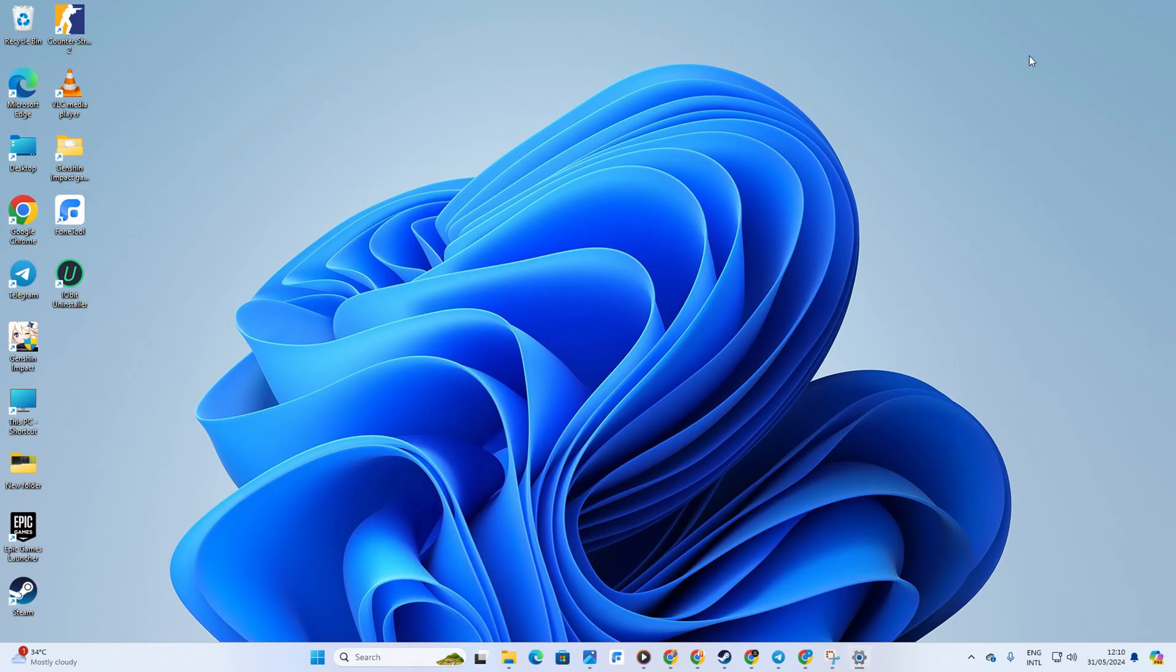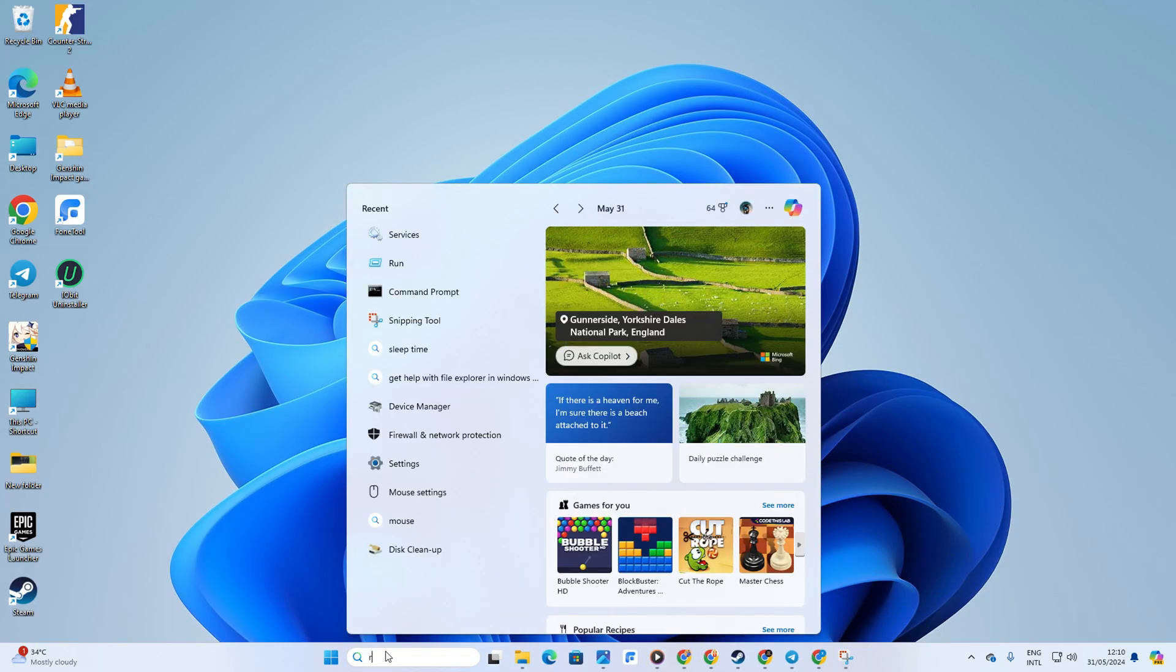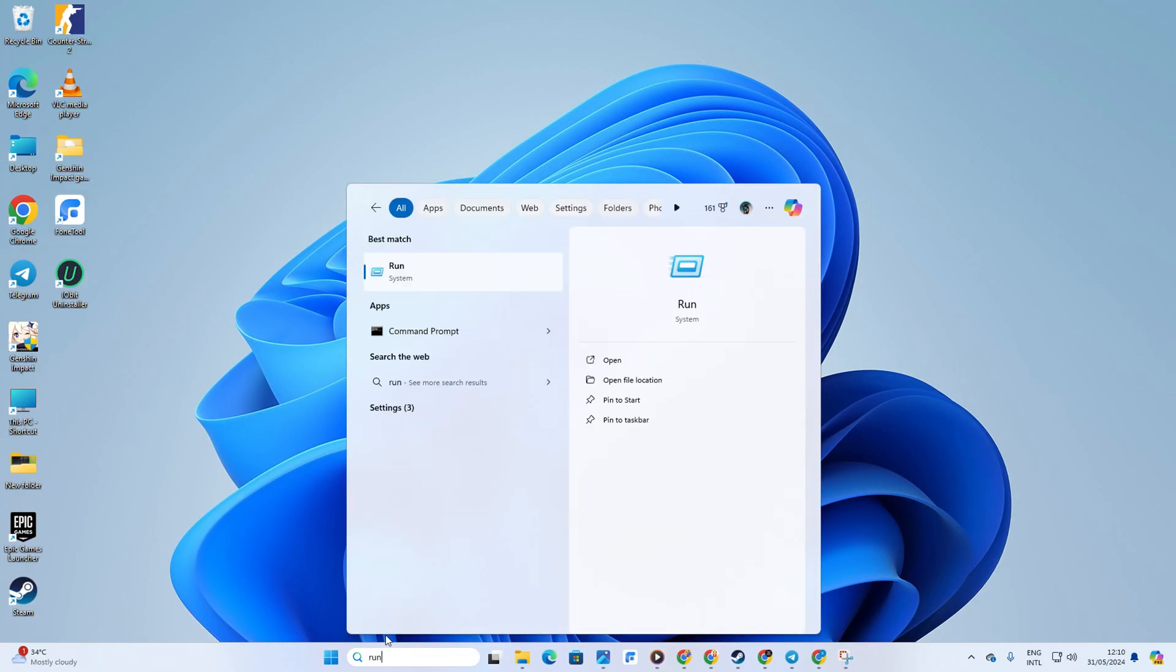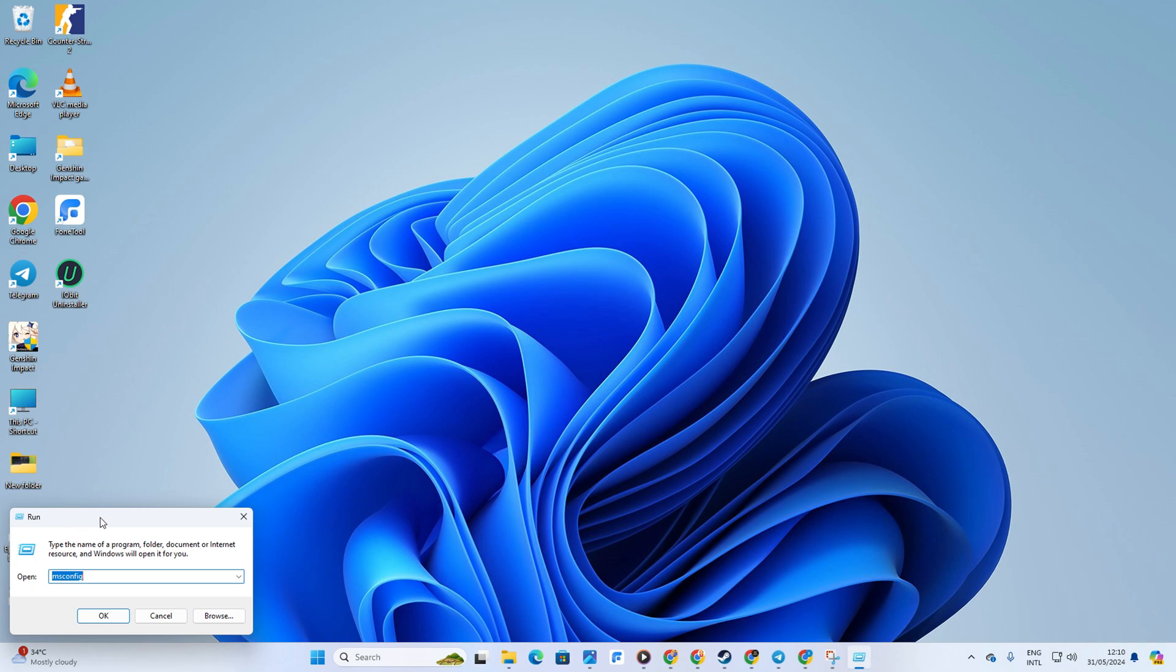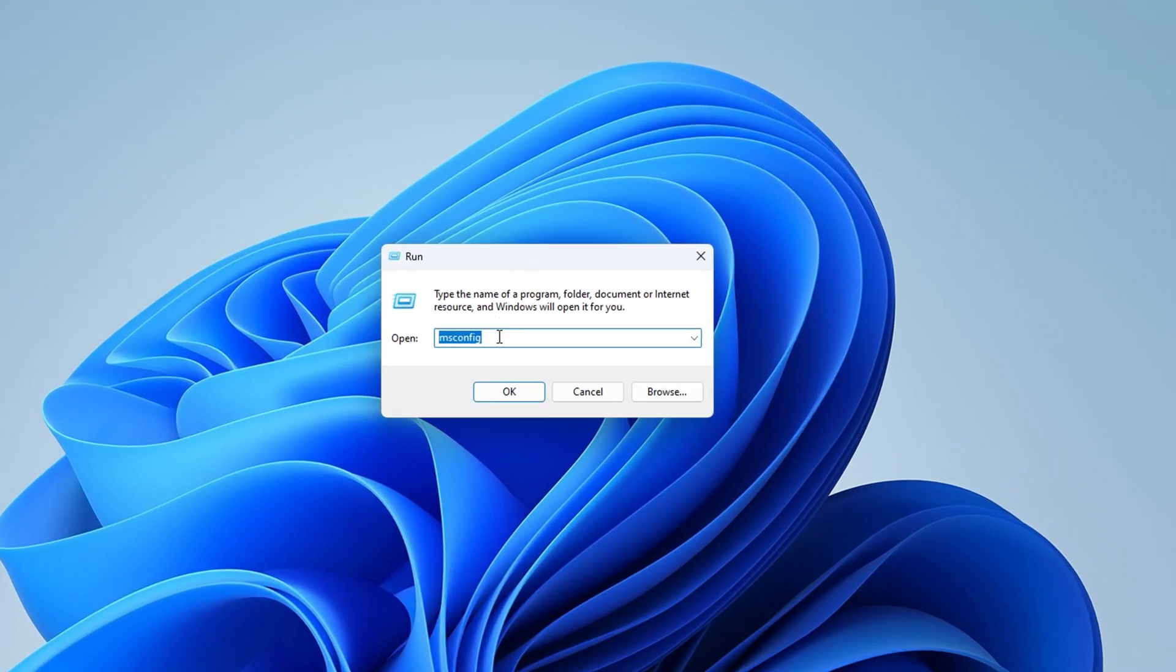Next, let's search for run. Click on run from the search results. Type in timedate.cpl and hit enter.